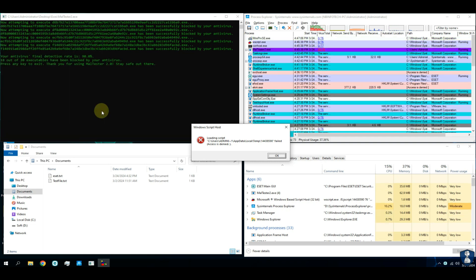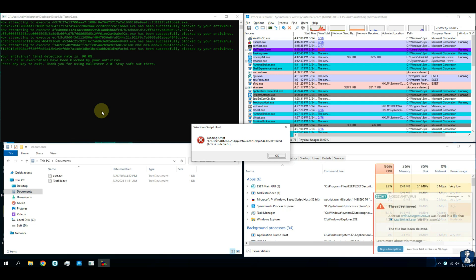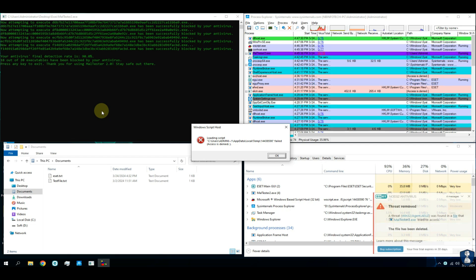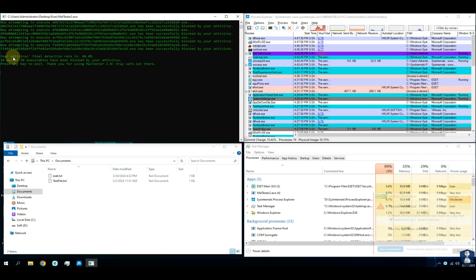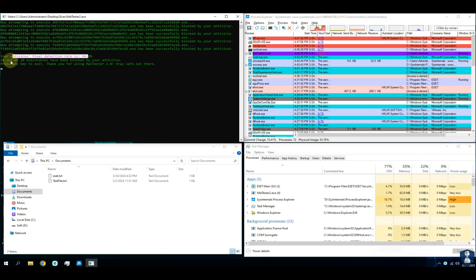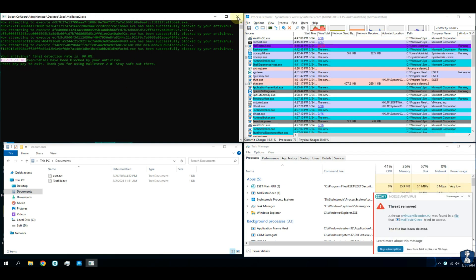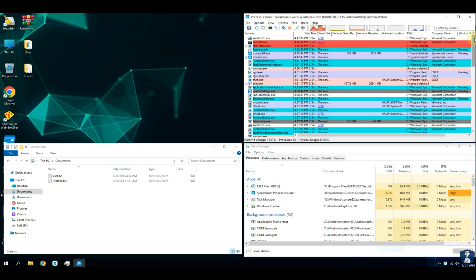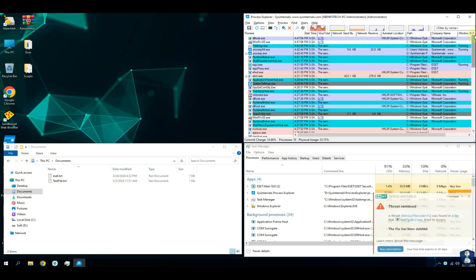As per the malware tester script results, ESET Nod32 antivirus has blocked 18 ransomware samples out of 20 executable ransomware. For now there is no sign of ransomware escape, because all the files from the system are intact.